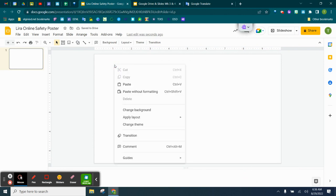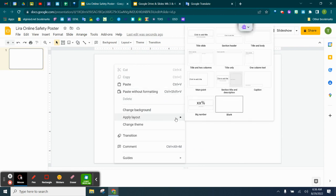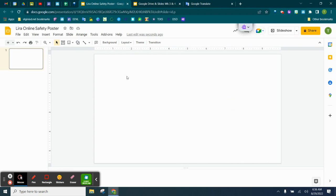Again, I right-clicked on my slide, come down to Apply Layout, and then click on Blank. And now we have a nice blank screen that we can change and create our poster on.